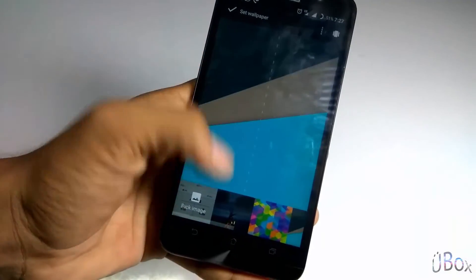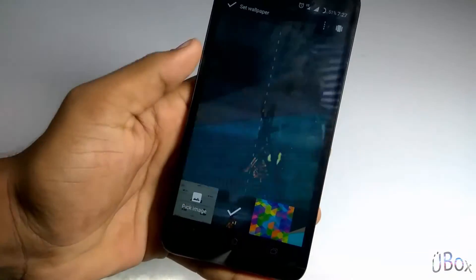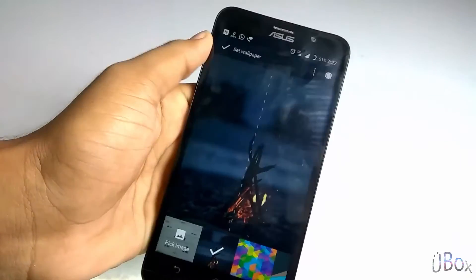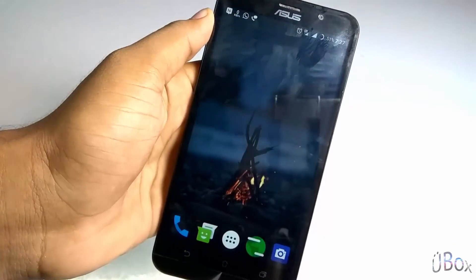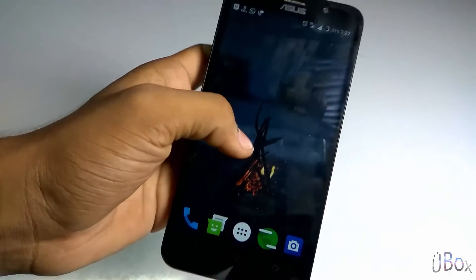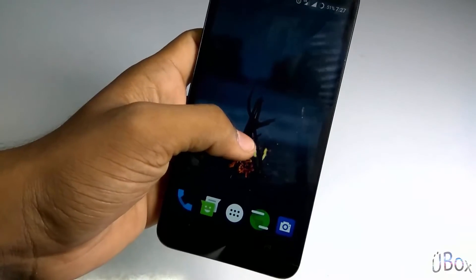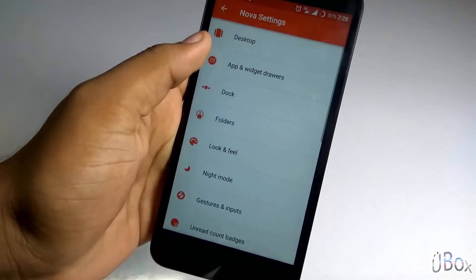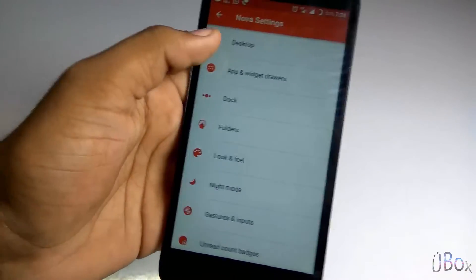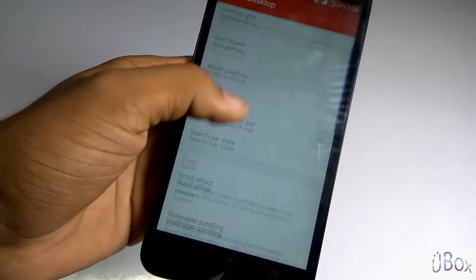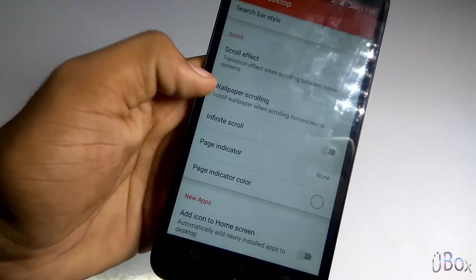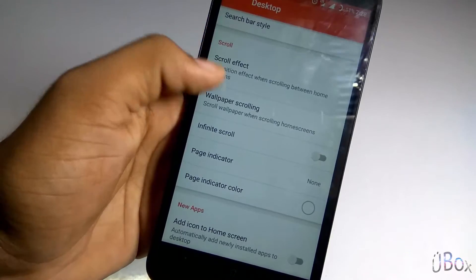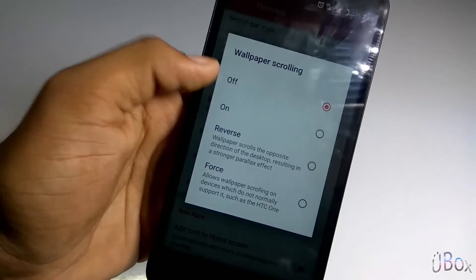Now under the wallpapers, I am selecting this wallpaper. The link for such wallpapers has been given in the description box below, and you can choose any wallpaper which you like the most. Now under the settings, under Desktop, just make sure that wallpaper scrolling is turned off so the wallpaper is adjusted in the center of the screen.